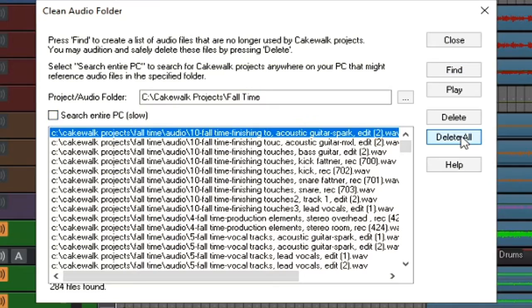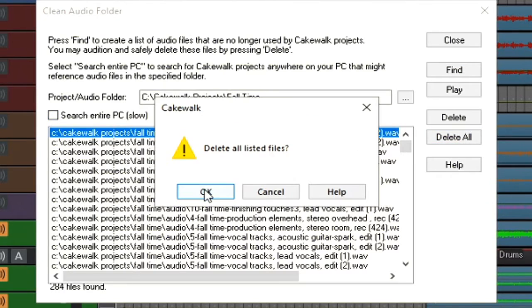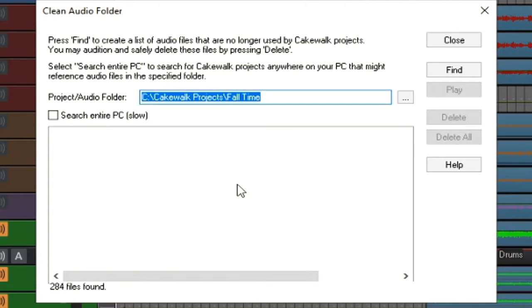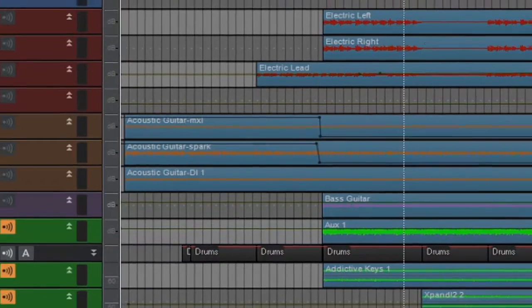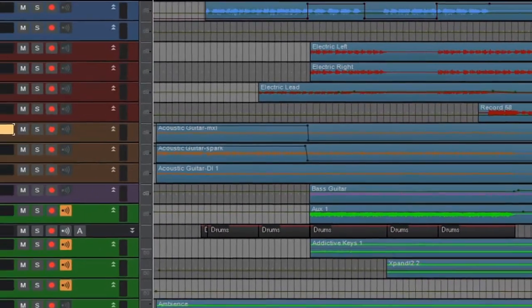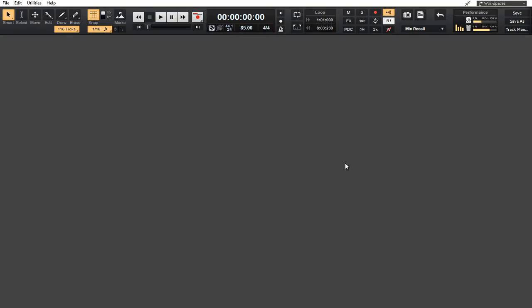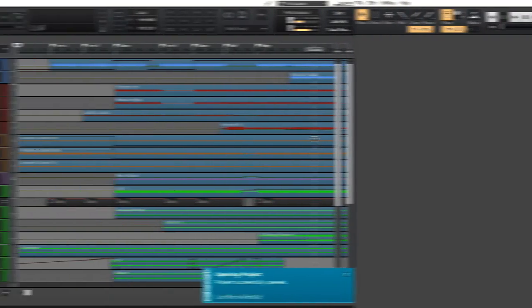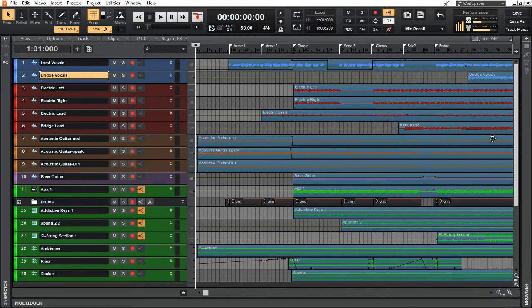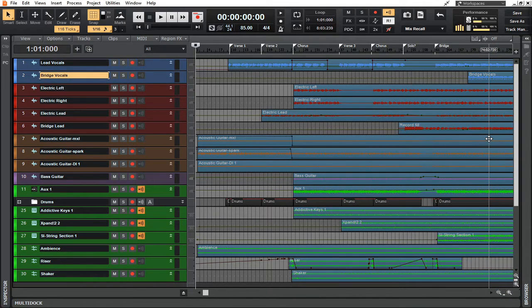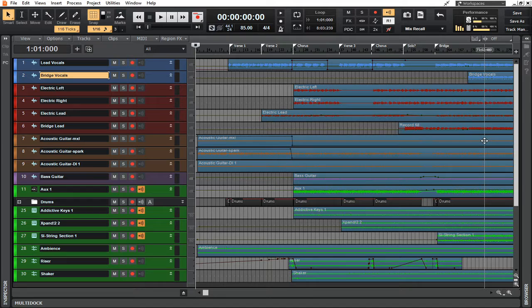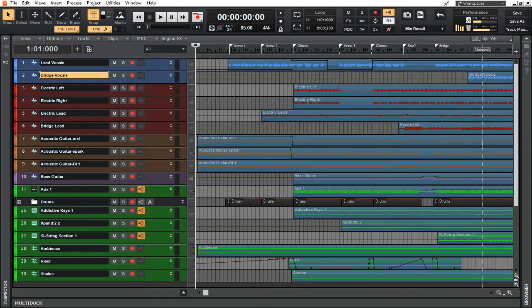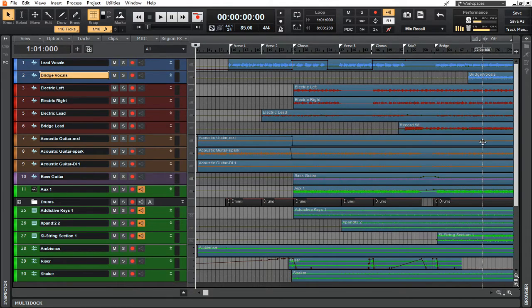If I close this out and even close out this particular mix, you can see now that even after I've opened up this mix again, it has opened up just the way that it should. There's no audio files that are missing, and everything that's not being used in this particular project has been deleted, effectively saving myself a lot of space.